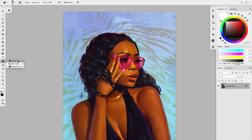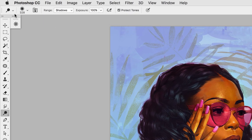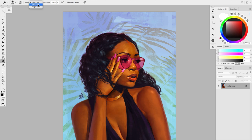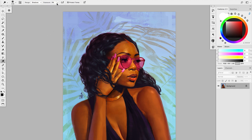The Dodge tool adds light, and the Burn tool takes out light. The second important thing to know is the menu panel that comes with it. Taking the Dodge tool as an example, it gives you a range of options, starting with the range itself — you can choose between shadows, midtones, and highlights. This determines whether the effect affects the darkest colors, the midtone values, or the highest values of the illustration. The exposure setting controls the speed at which the tool works — at 100% it's very fast, at 10% it's very slow.